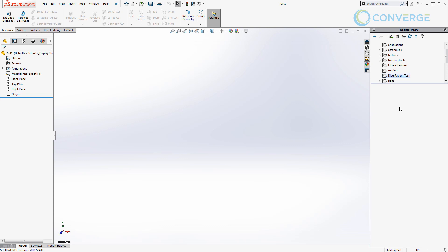The first thing that we need to do when we're making a library feature is we need to define some base geometry. This is what essentially you're going to drag and drop this feature onto. Now the stuff that we create here, this base, is not going to be used in the actual library feature. It won't be copied over. But for example, in the thing that we've been doing in the past four videos, we've just had a rectangular plate.